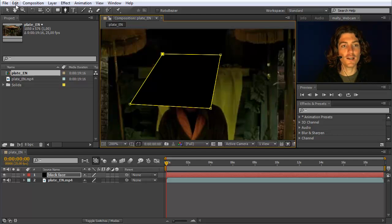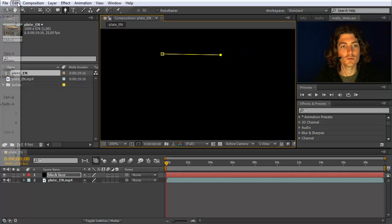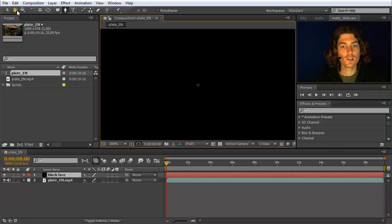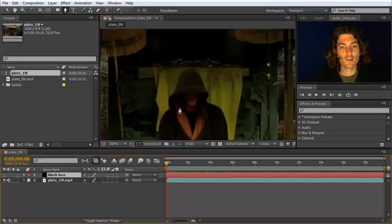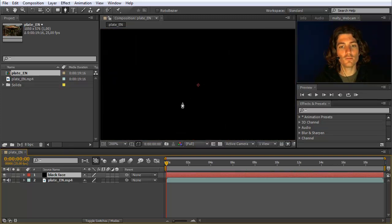Let me quickly undo this several times, because of course we do not want such a rough-shaped mask — we want a mask that perfectly resembles this part of the face.